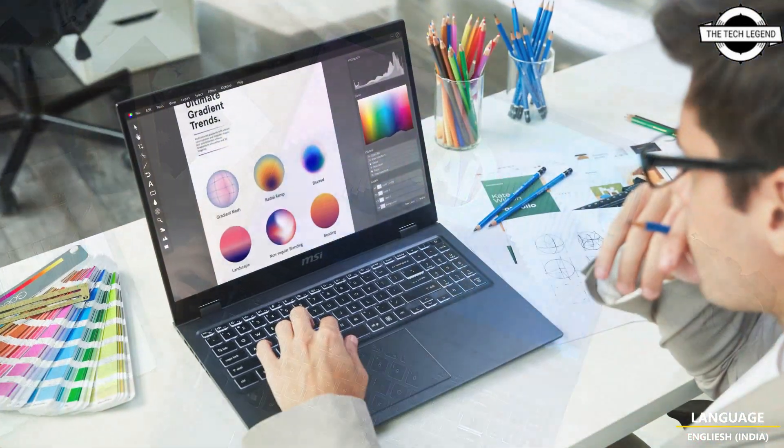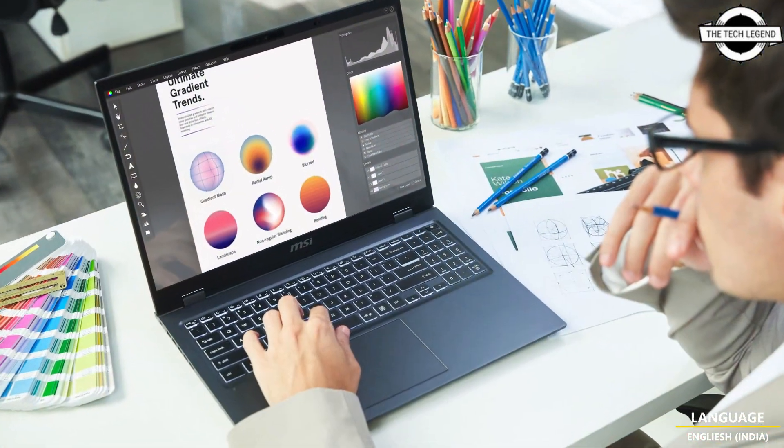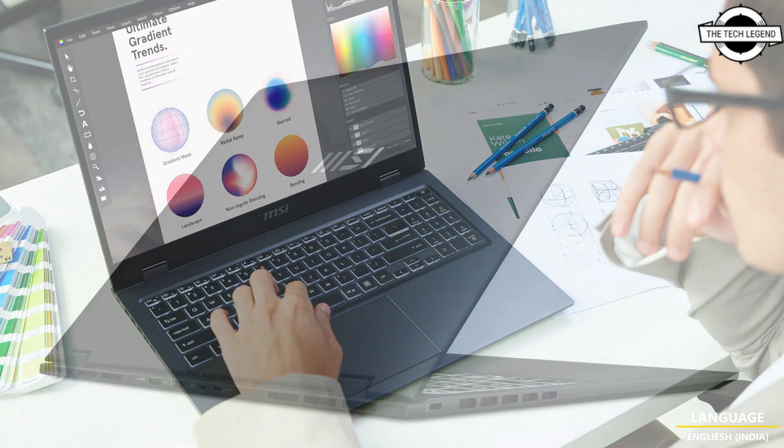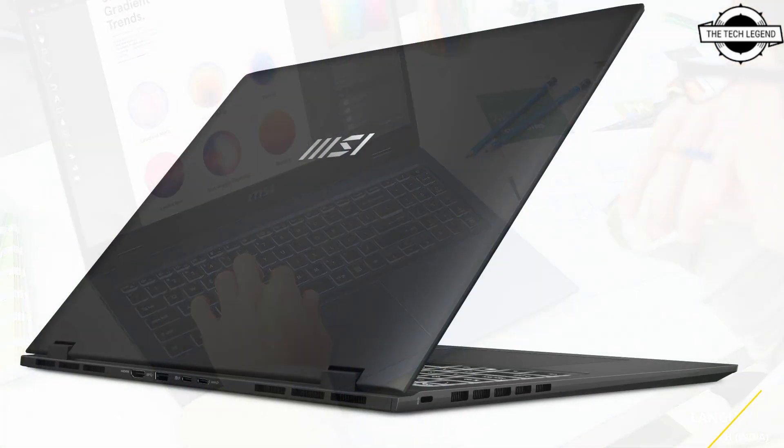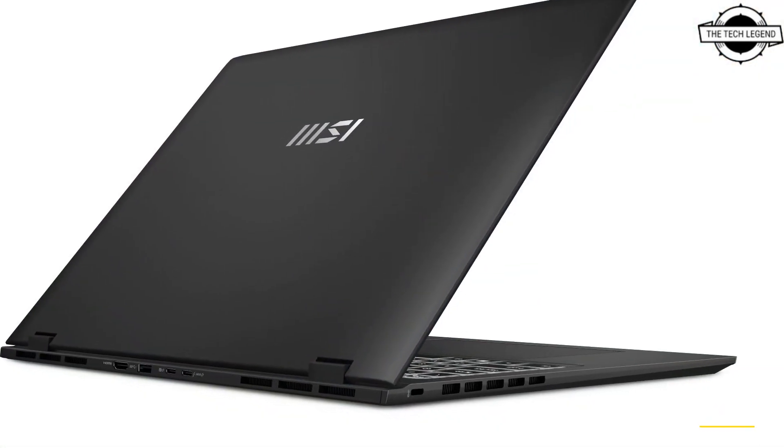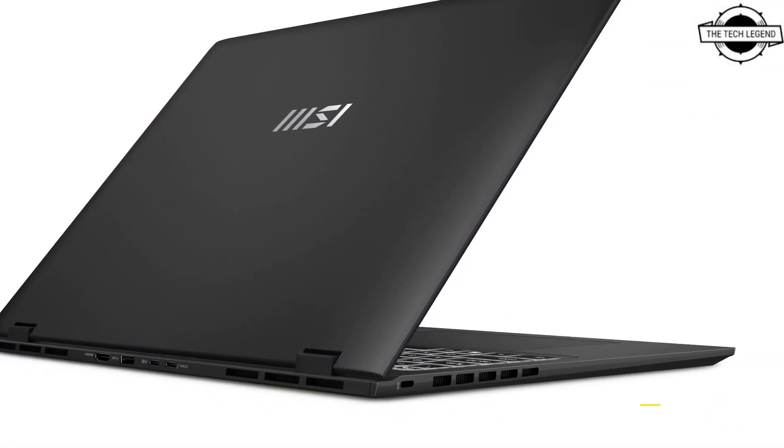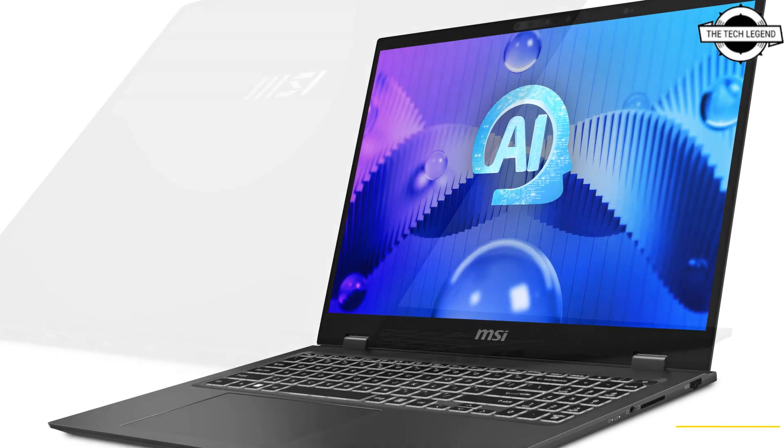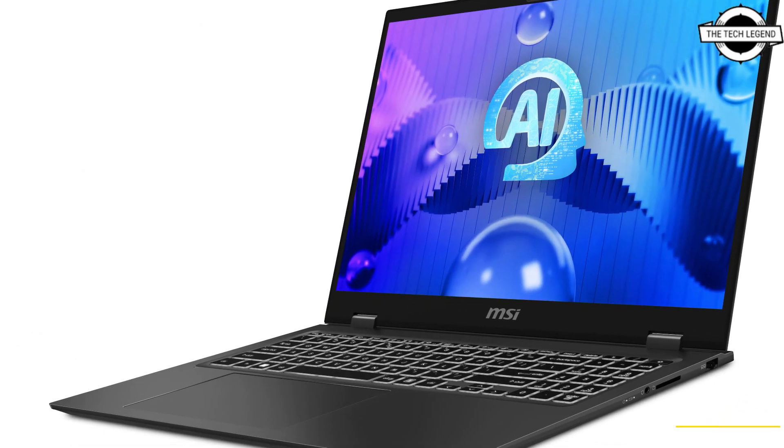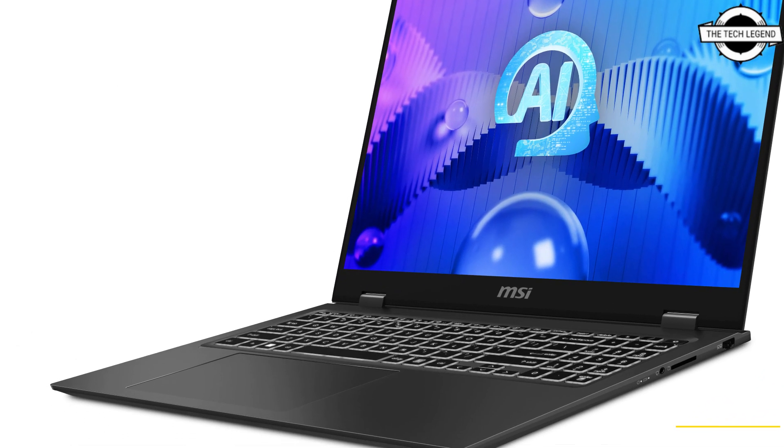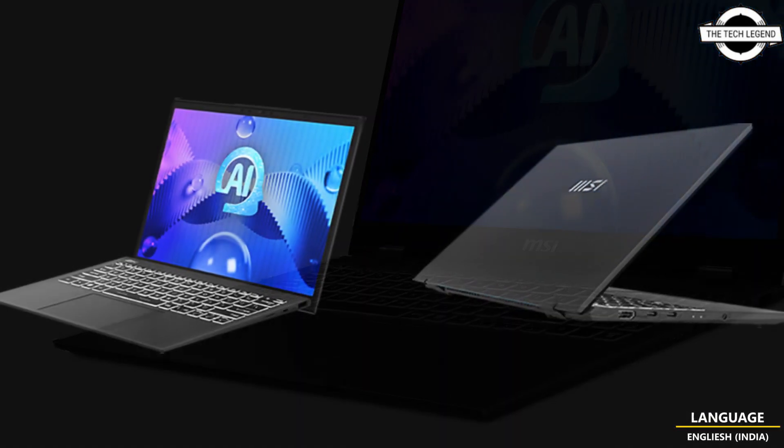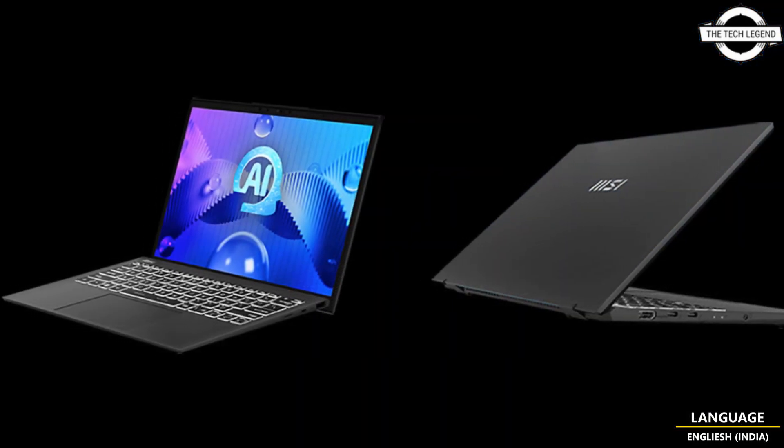From MSI's new Prestige 16EI series incorporating AI technology advancement, this series features the Intel Core Ultra 9 processor and leverages a magnesium alloy chassis to achieve a weight of only 1.5kg.